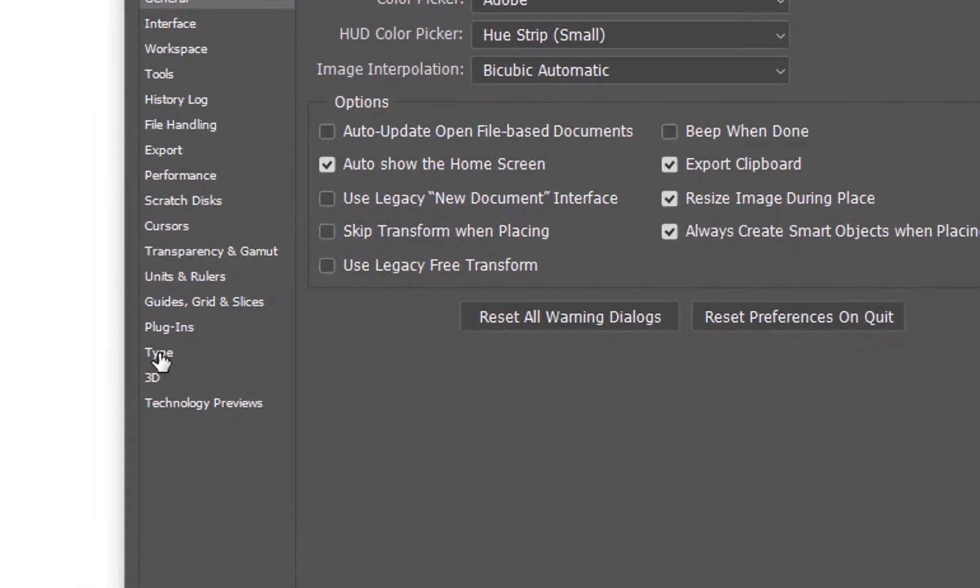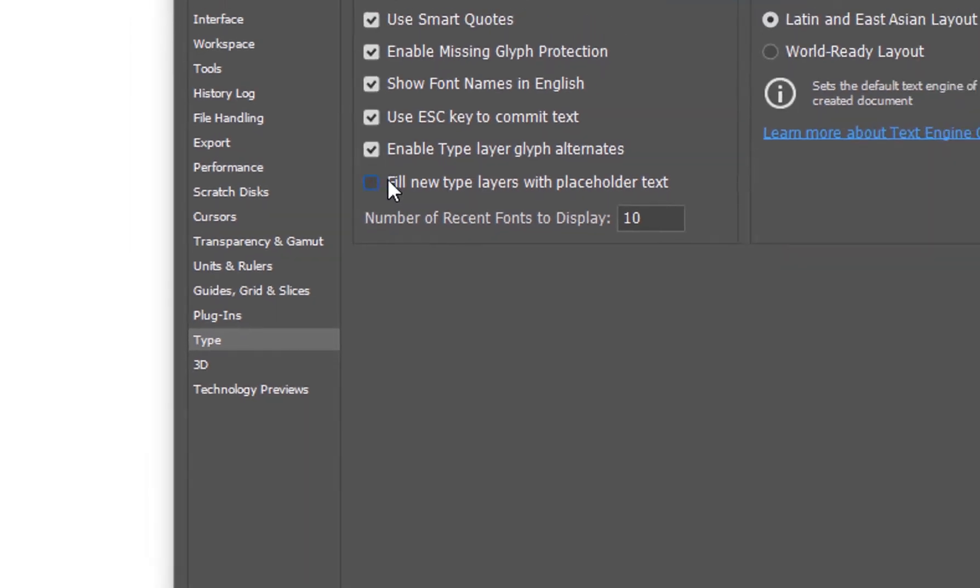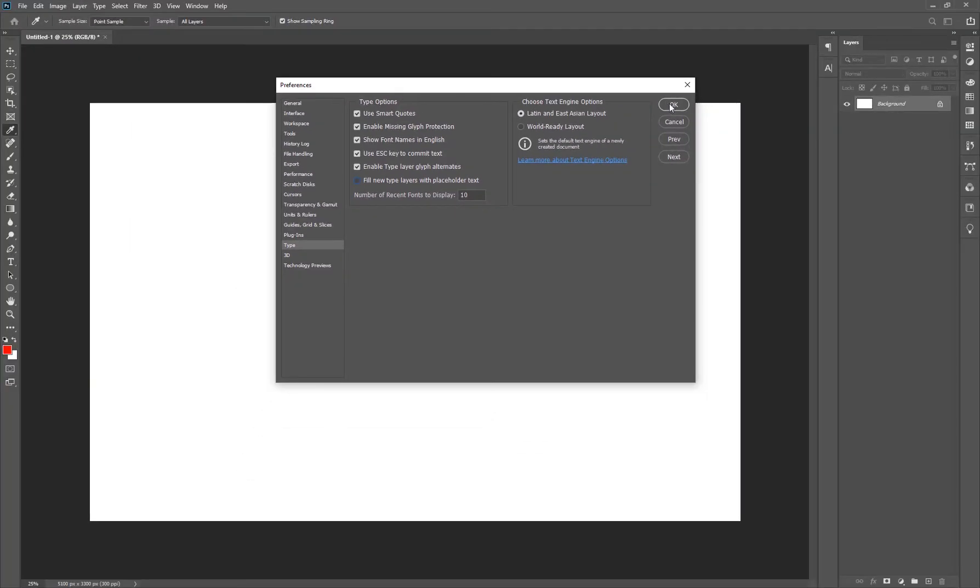And you want to go to type and right where it says fill new type layers with placeholder, you want to uncheck this. Click OK and just like that, you're done.